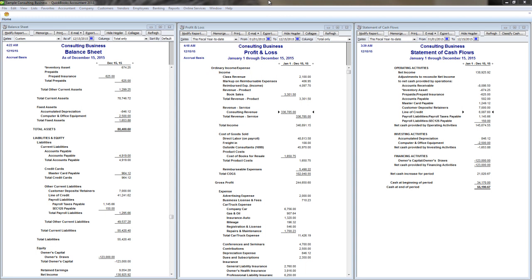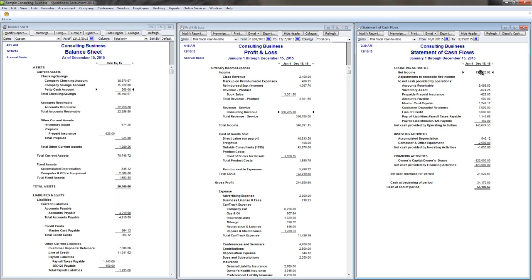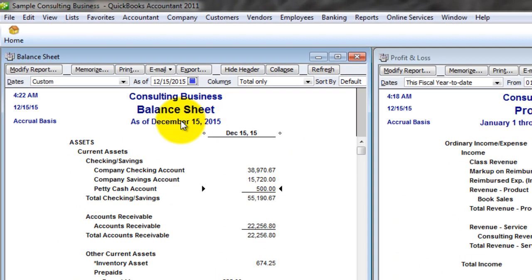Here we are looking at a sample company file with all three major financial statements. It's important to understand, if you're going to do cash flow projections, all three of these financial statements and how they relate to one another. It's my opinion that they should be looked at in this exact order.